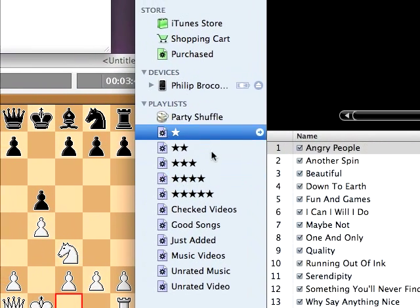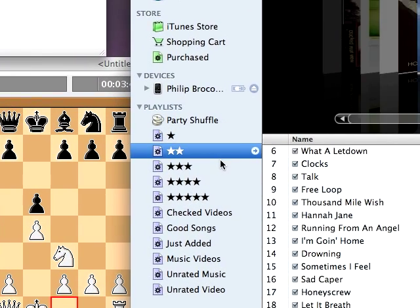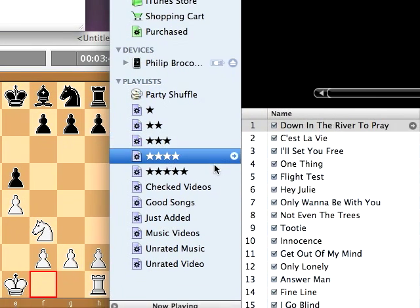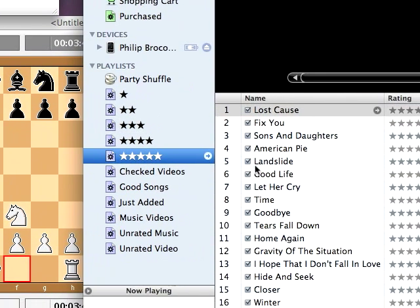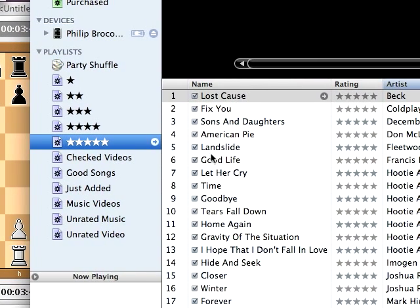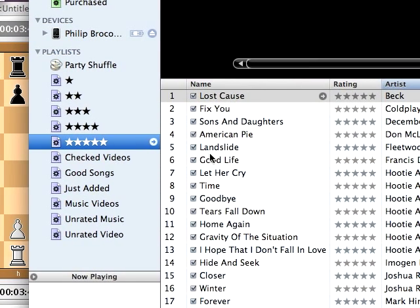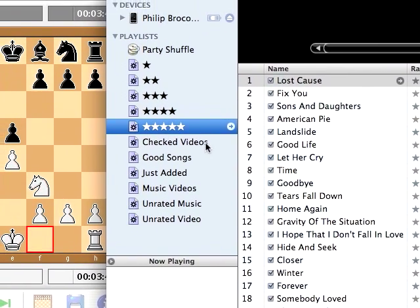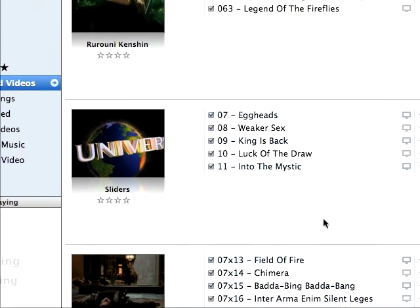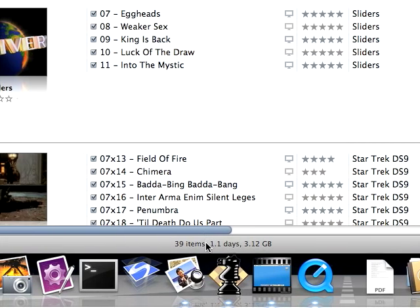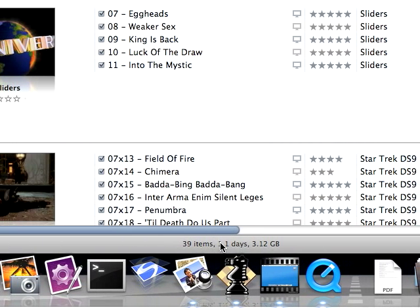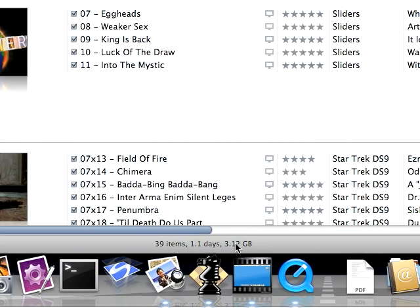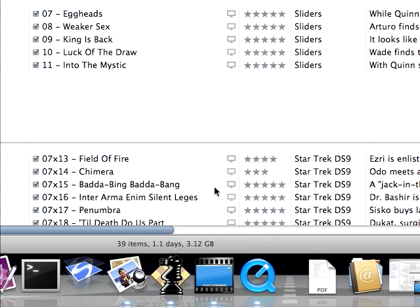So here's all my one-star songs, all my two-star songs, all my three-star songs, four or five. Automatically puts the playlist on my iPhone. I'm all set. You'll notice, by the way, that here I have, it says, 39 videos checked on my iPhone, filling up 3.12 gigs.